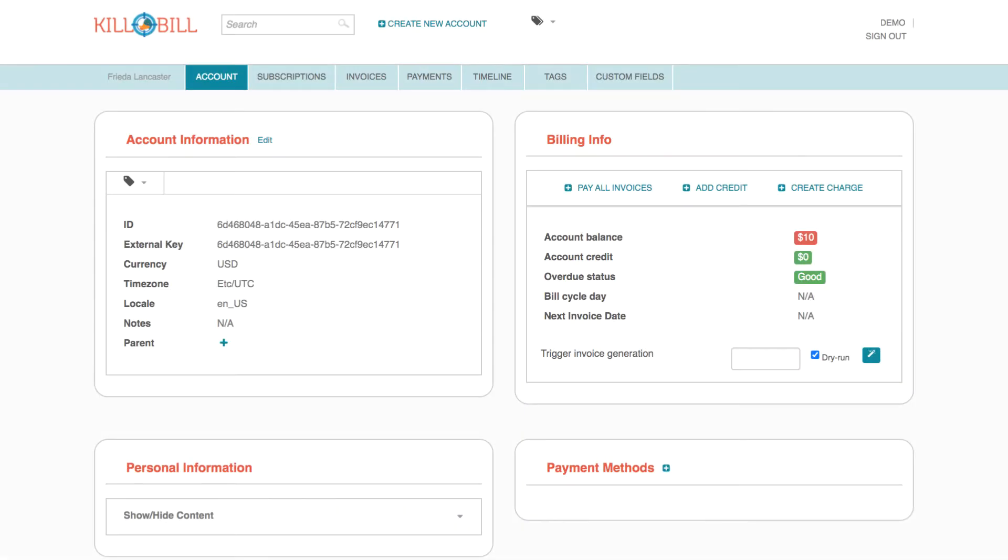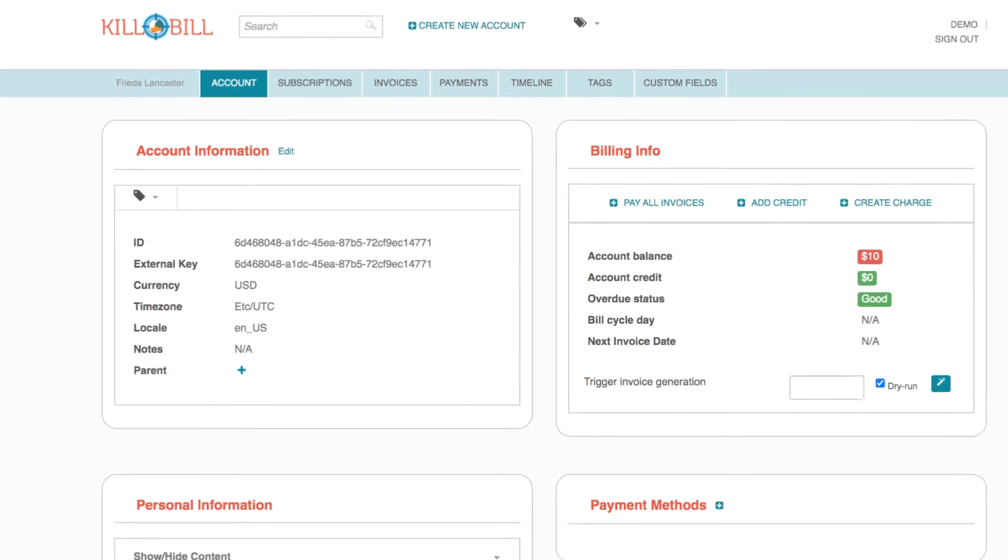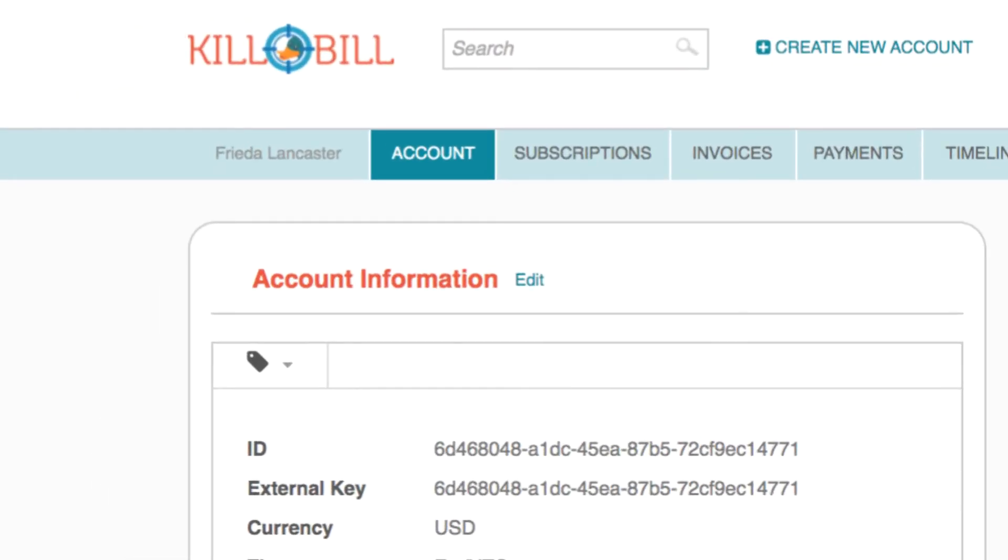This tutorial helps first-time users of Kaui become familiar with the account page interface and the location of important features. The account page provides information about a specific customer, such as the email, address, and so forth.